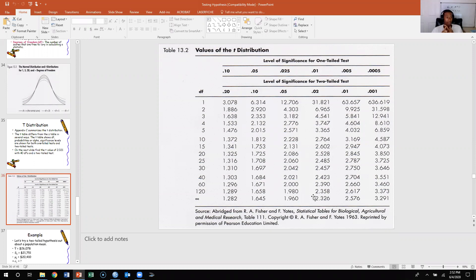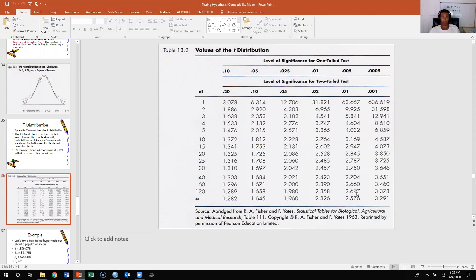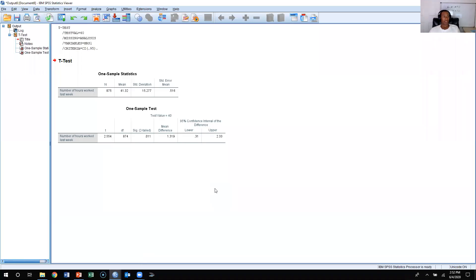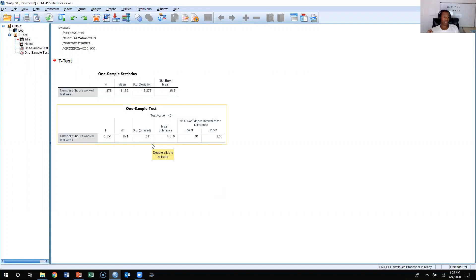If we're doing a two-tailed test — not specifying direction as in this hypothesis — we could reject the null at the 0.05 alpha level but not the 0.01 alpha level. We cannot reject at the 0.001 alpha level for a one-tailed test either, because when you cut 0.011 in half you get 0.0055, which is still higher than 0.001. So in this situation we would reject the null hypothesis, because as long as you can reject at the 0.05 alpha level, you can reject the null.